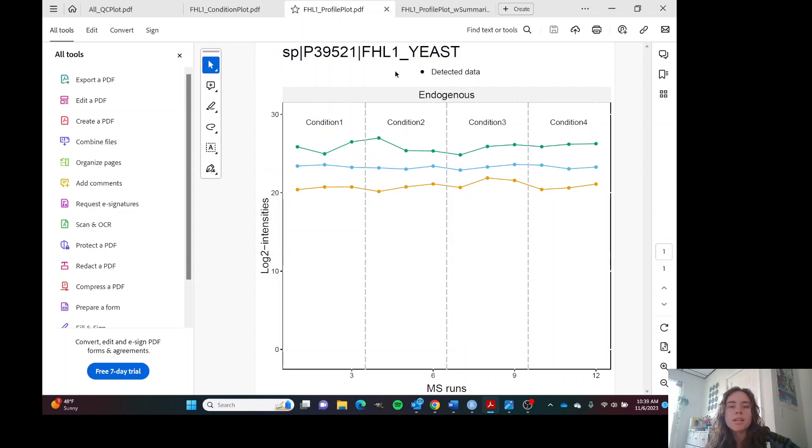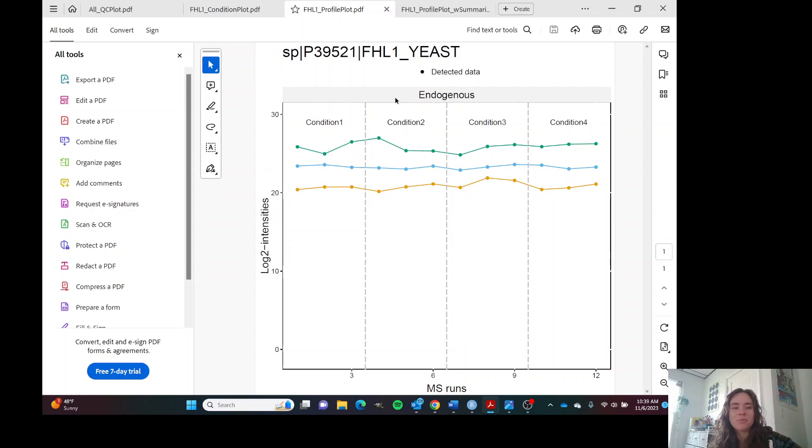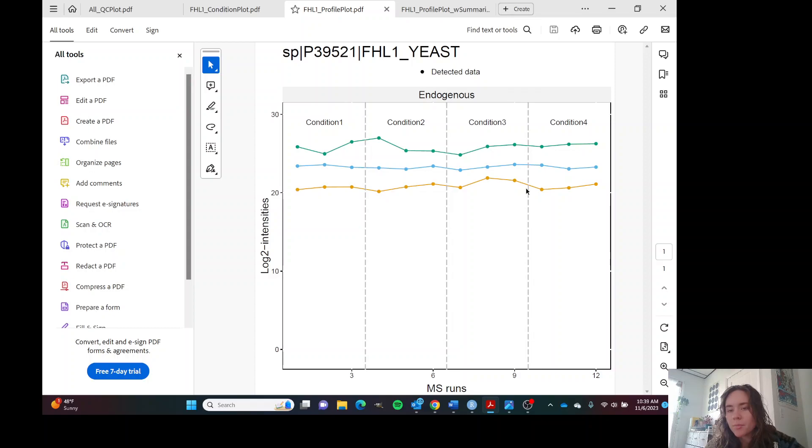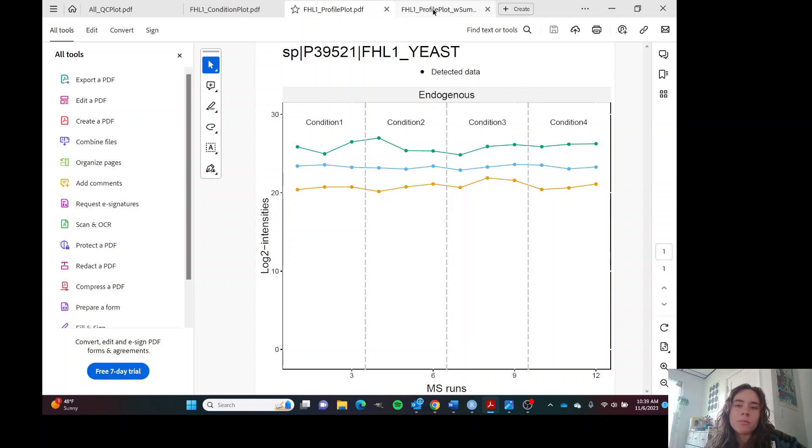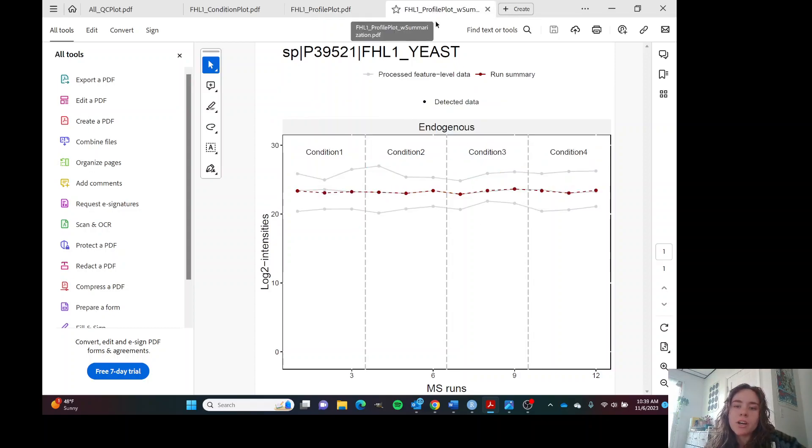We want to make sure that our mass spectrometer ran properly for every single run that it did, which doesn't always happen. But it looks like it happened in this case. It looks like all our mass spec runs are good and we can get a summary of our runs here.